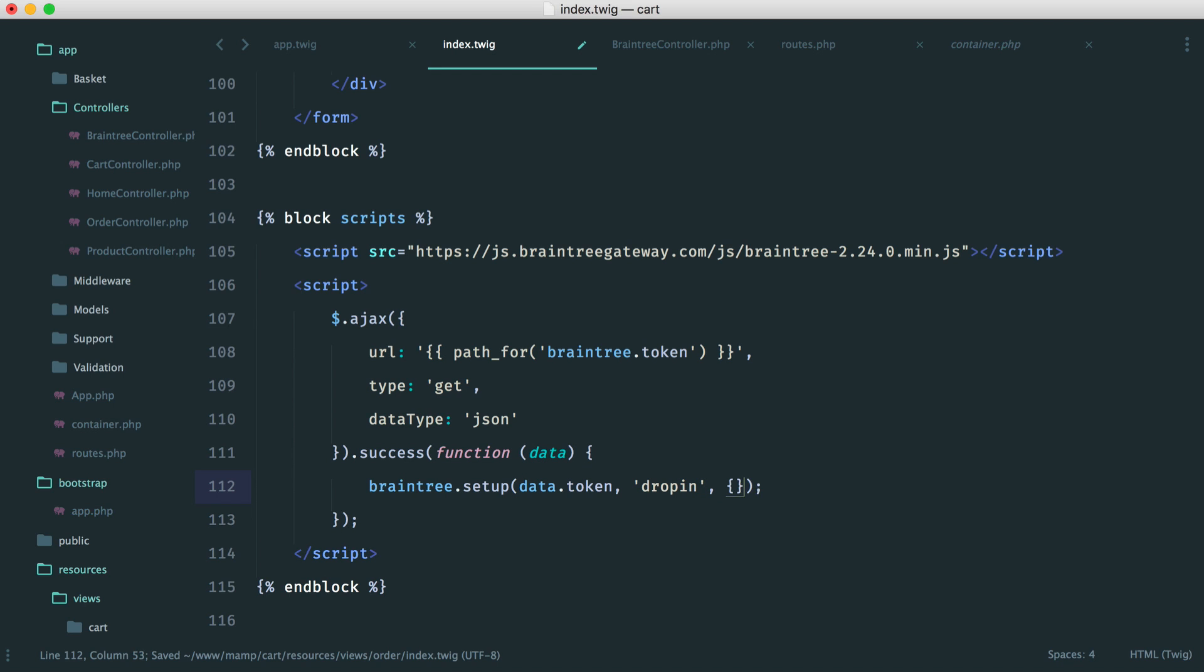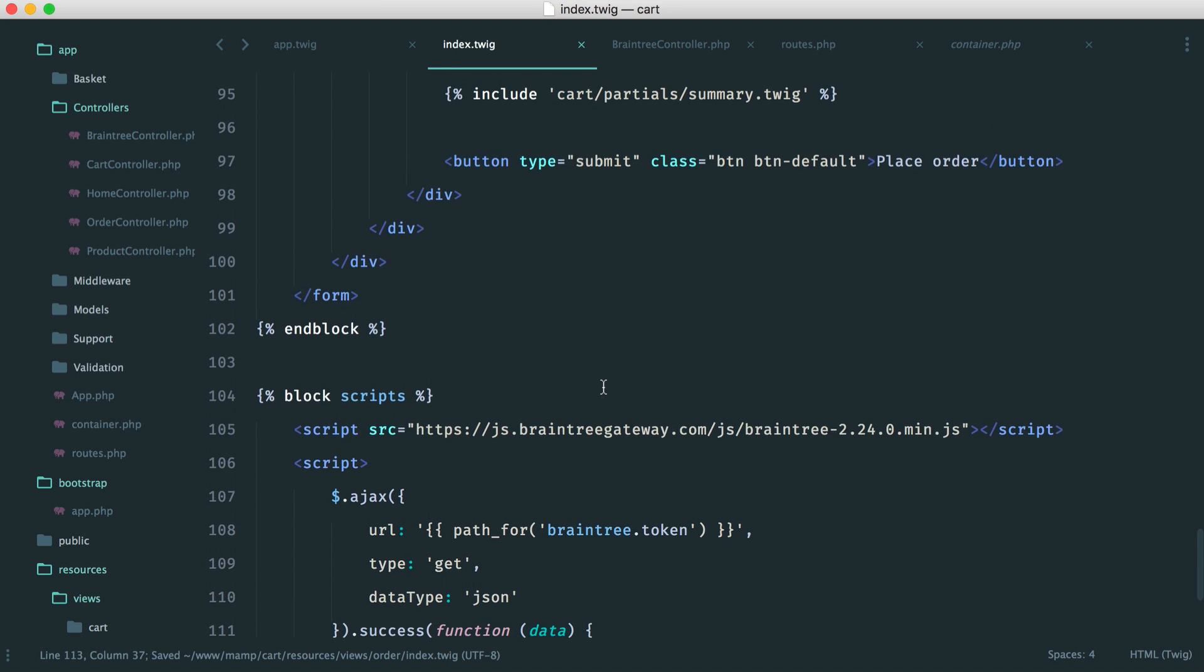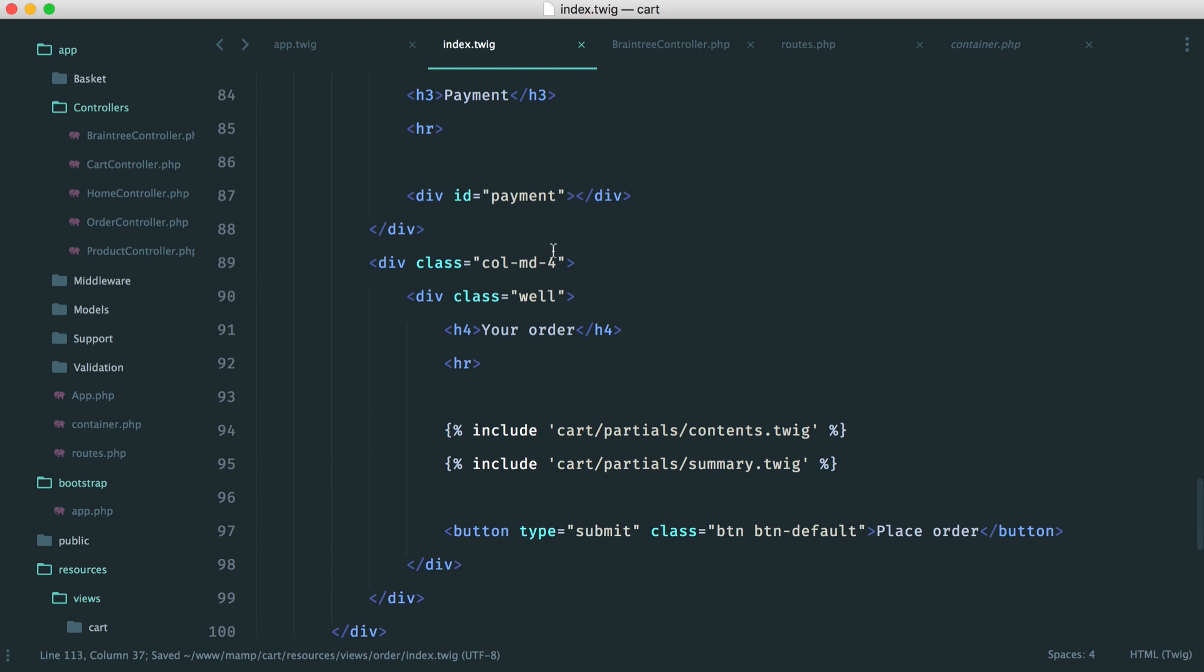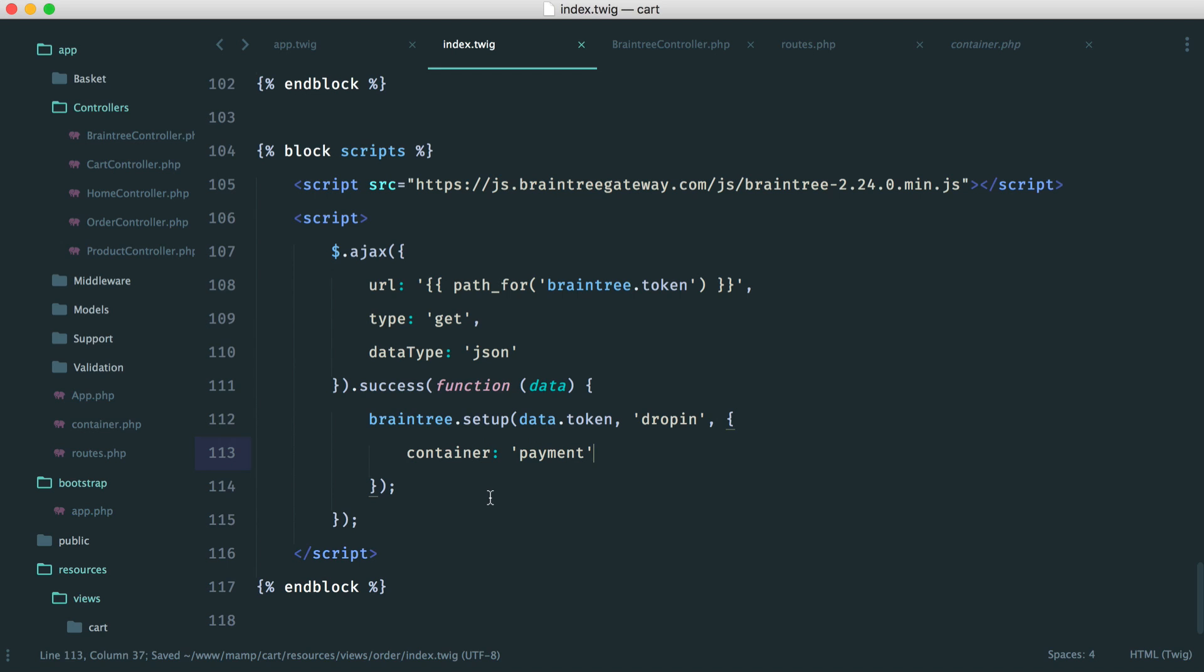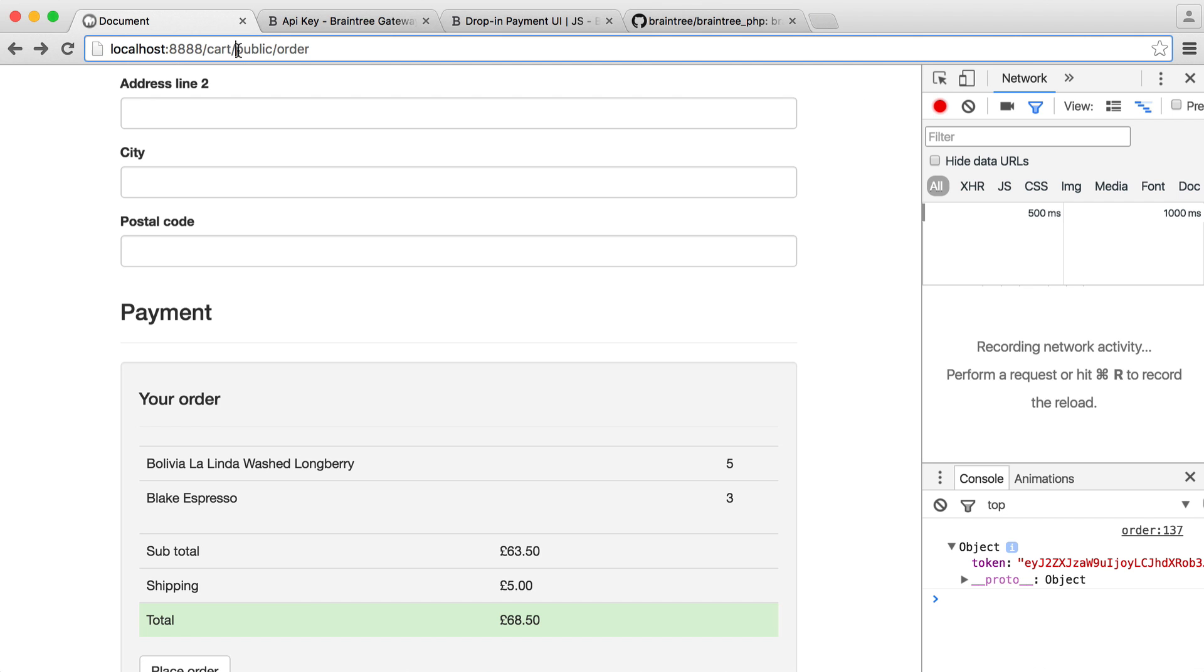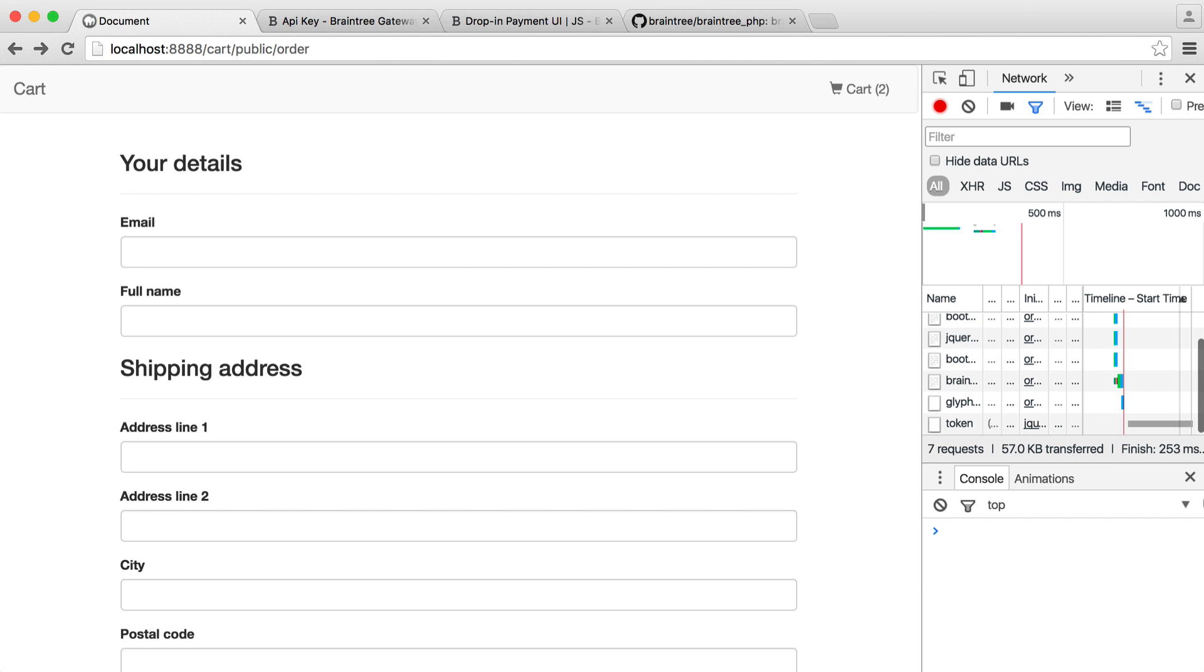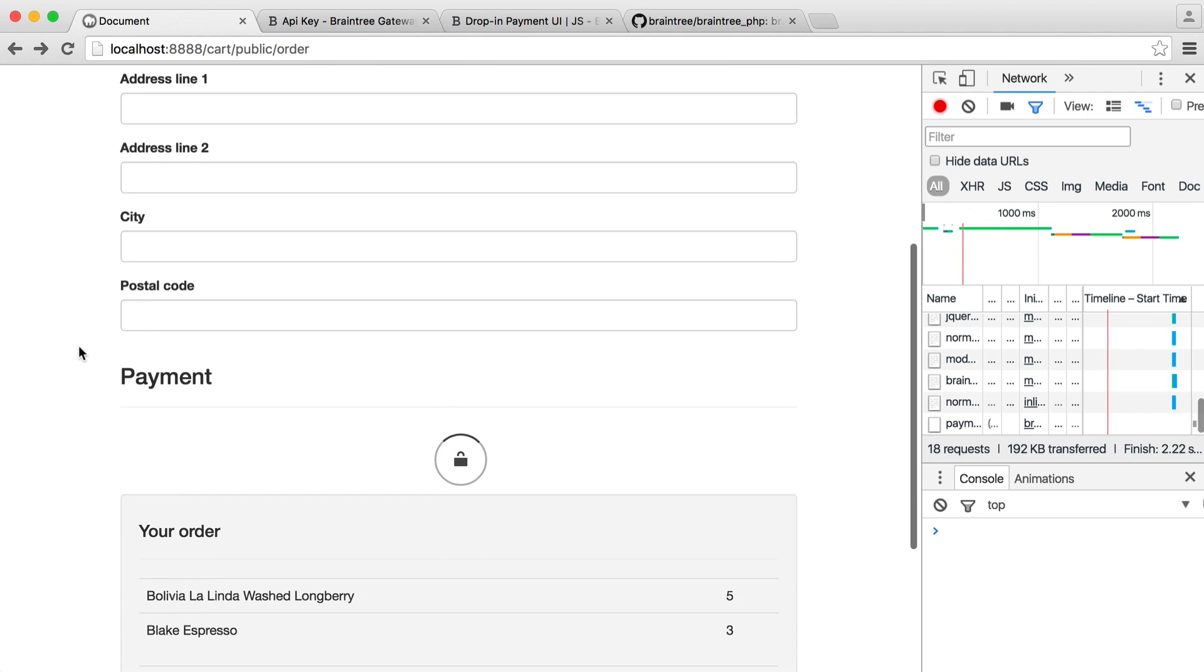And then in here with the options object, we have container, and that's just payment. So that's this here that we added, remember. So it is as simple as that. And we now have a form that we saw earlier.